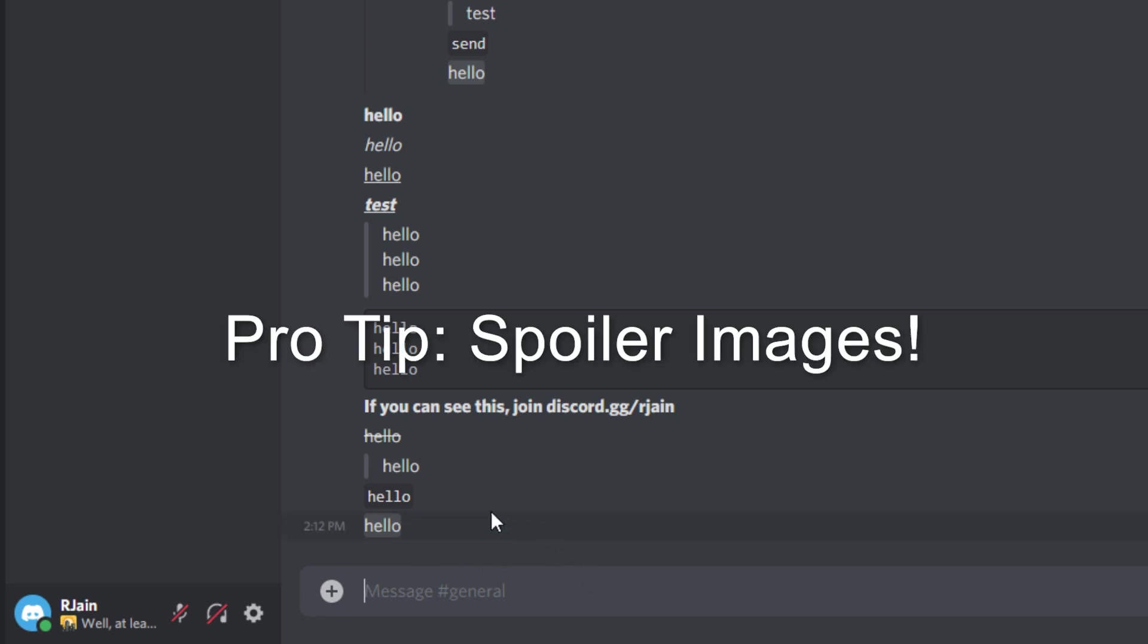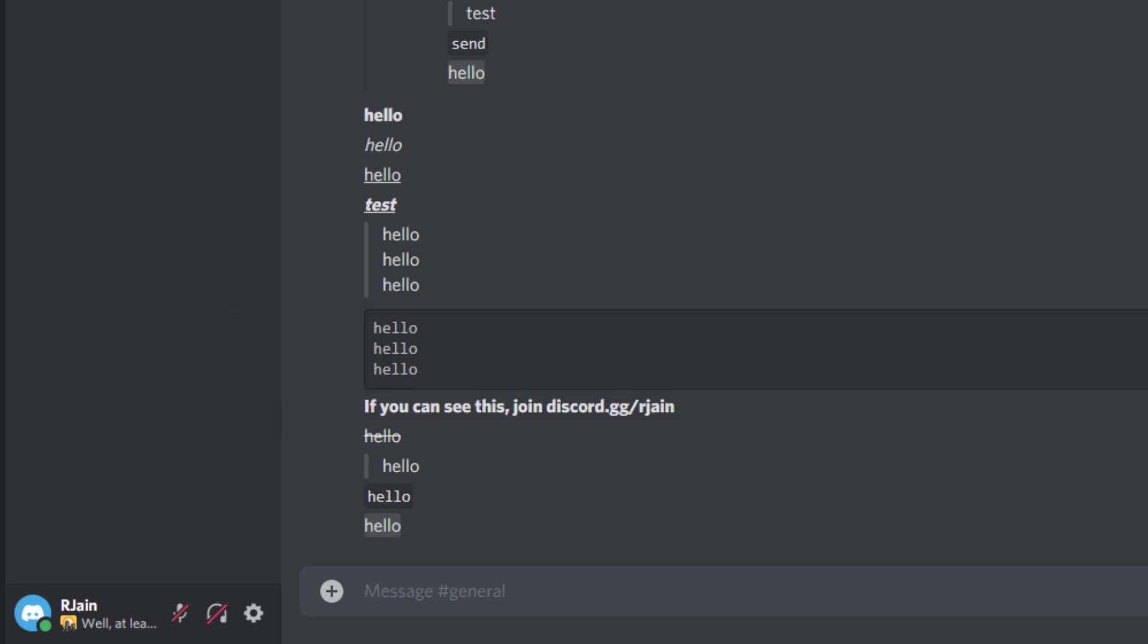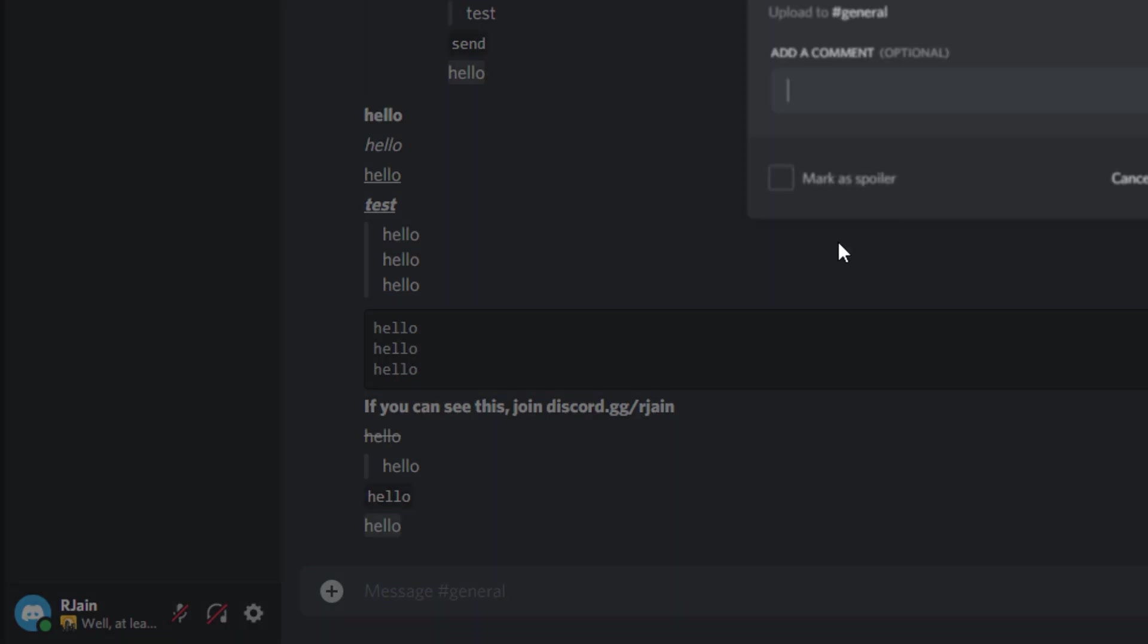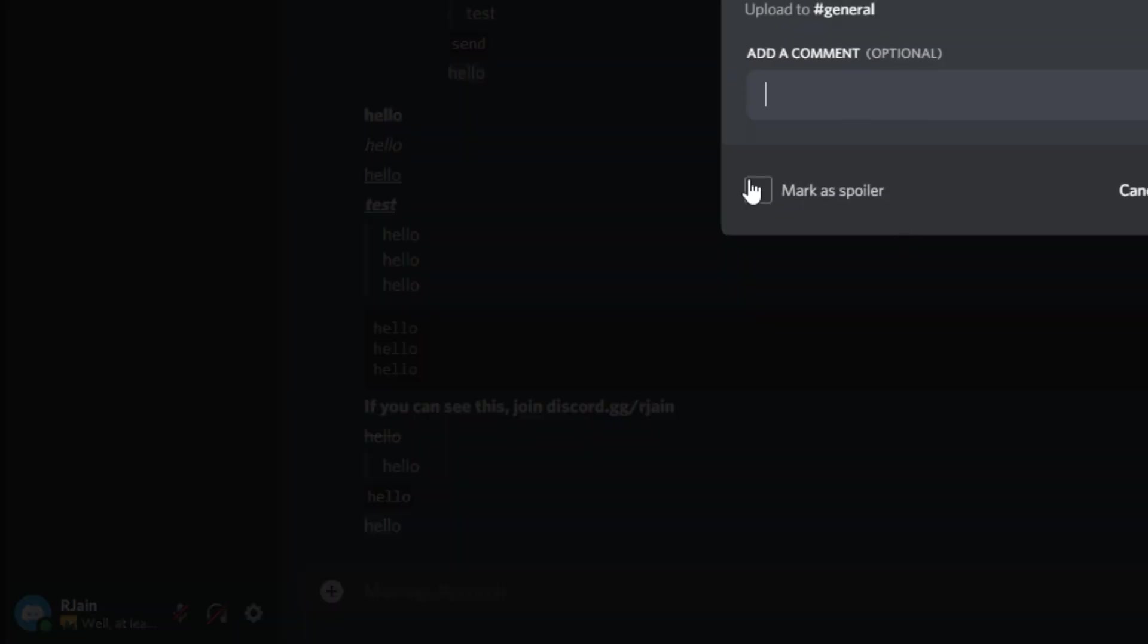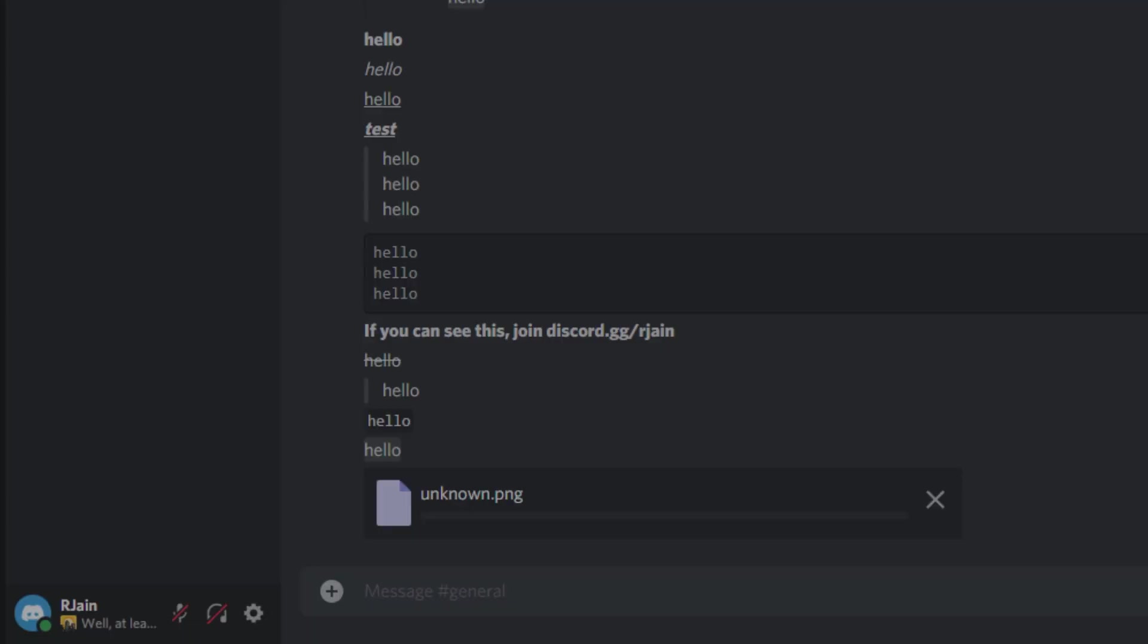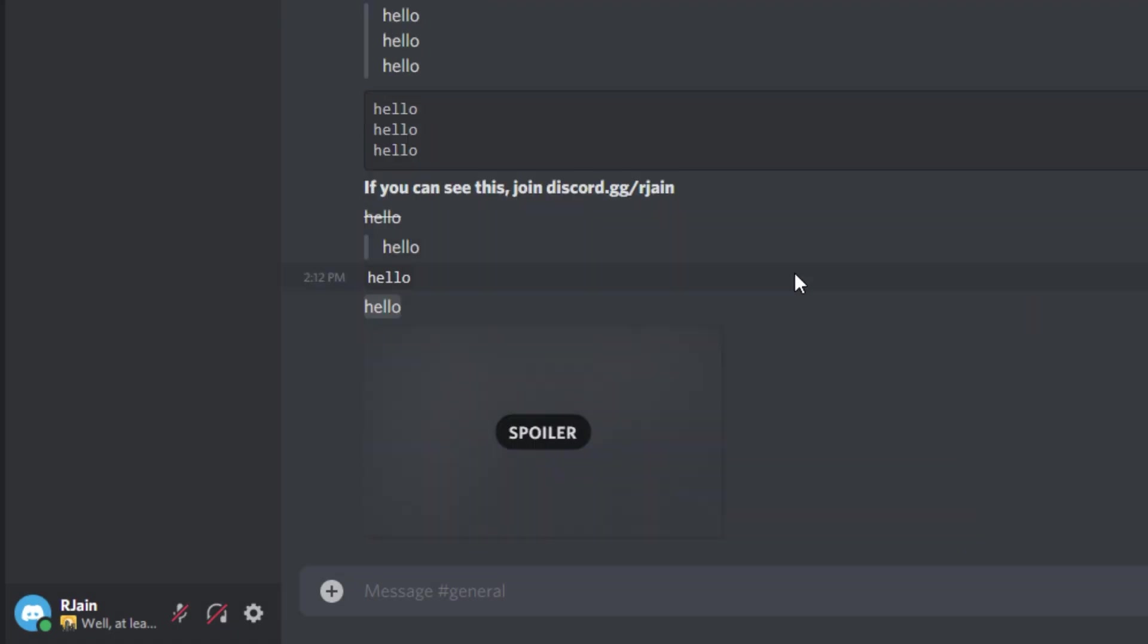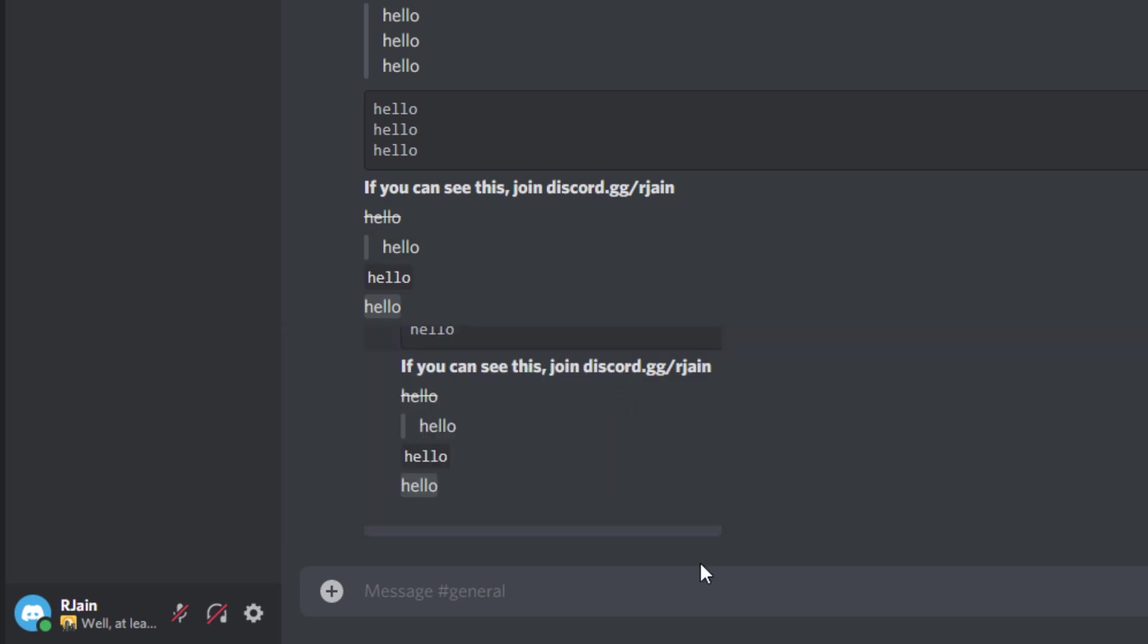Pro tip, spoiler images. If we take an image, for instance, a mini screenshot of what I'm doing right now, and in the bottom left of the image, we press the mark as spoiler button, and then upload it, as you can see here, it'll become a spoiler image, which will only reveal itself once it's clicked on.